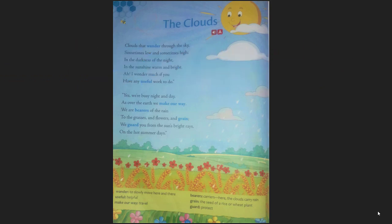First, we will let you know what a cloud is. We call cloud in Hindi 'Badal' — the Badal that you see in the sky, that is called cloud.